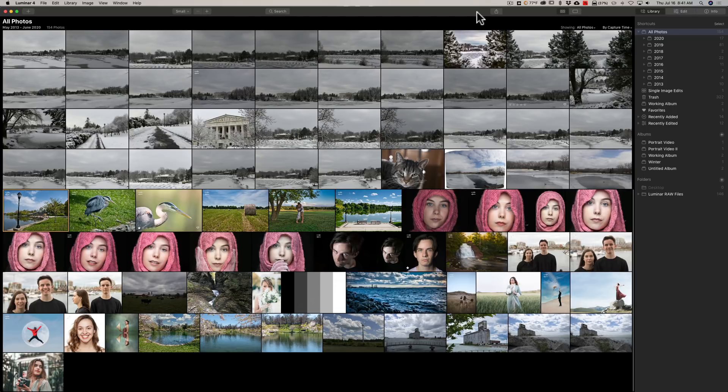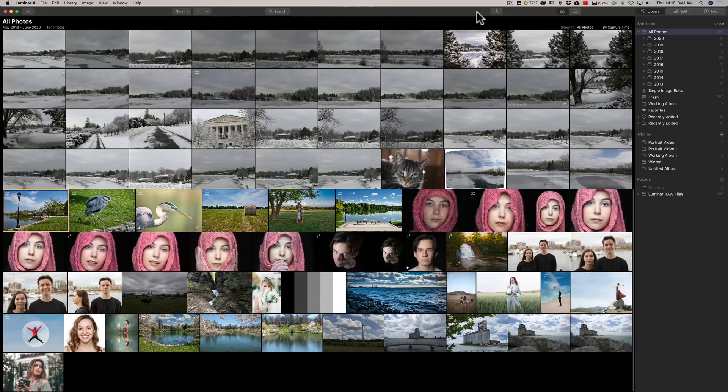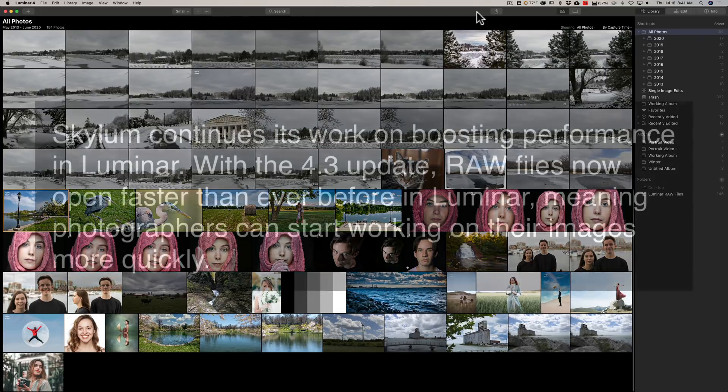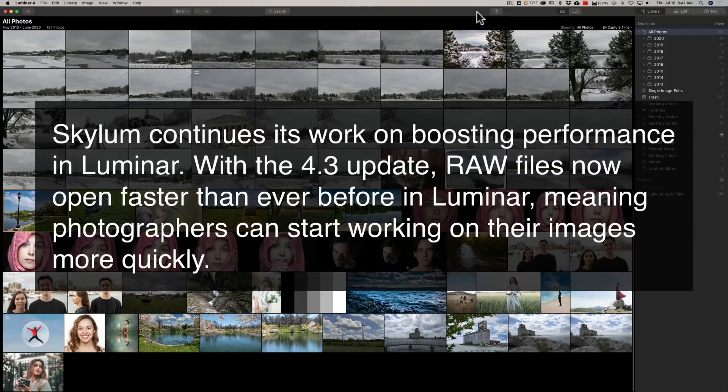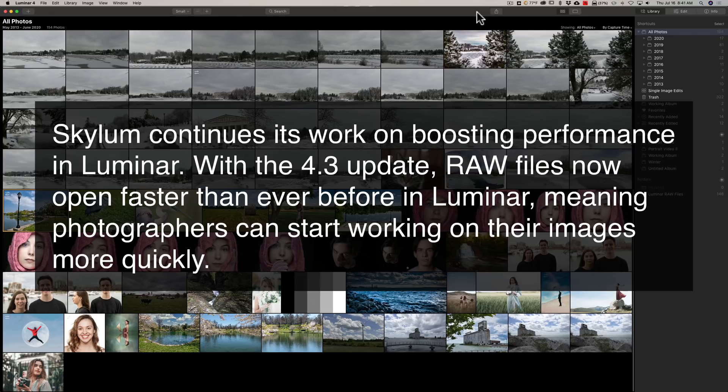I'm going to read what they wrote here. They wrote there's stability and performance improvements. Now this is welcome. Let me read what they wrote. Skylum continues its work on boosting performance in Luminar. With the 4.3 update, raw files now open faster than ever before in Luminar, meaning photographers can start working on their images more quickly.